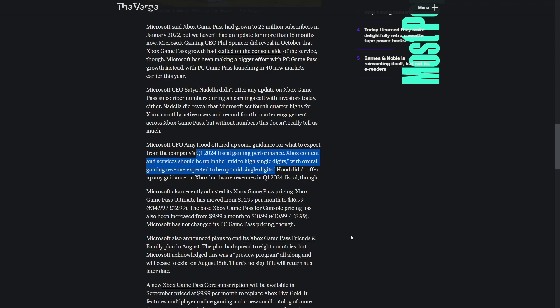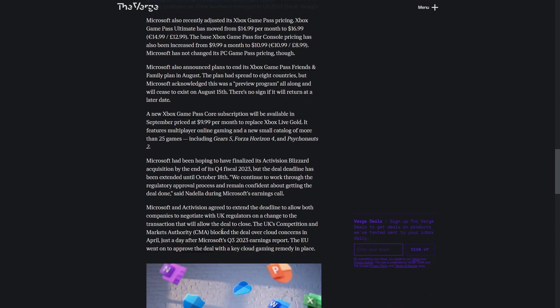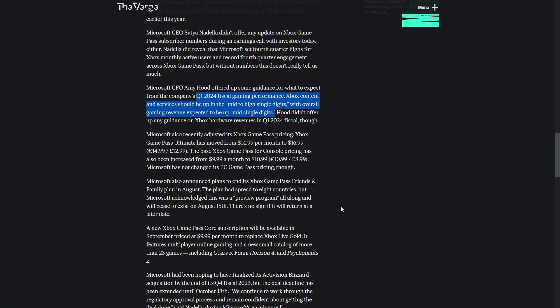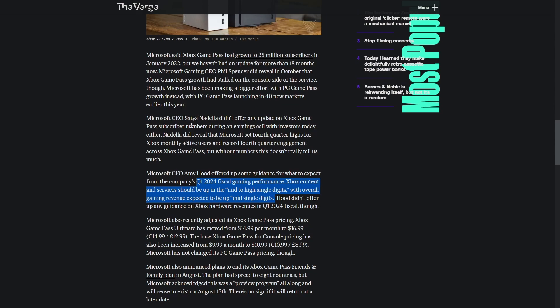Some other sad news: Microsoft has ended the Game Pass friends and family plan. Come on Microsoft, what the fuck. They probably did that because they need more subscriptions. It feels like a lot of these subscription services are getting rid of family plans. Microsoft had been hoping to finalize the Activision Blizzard deal, the deadline got extended until October 18th.